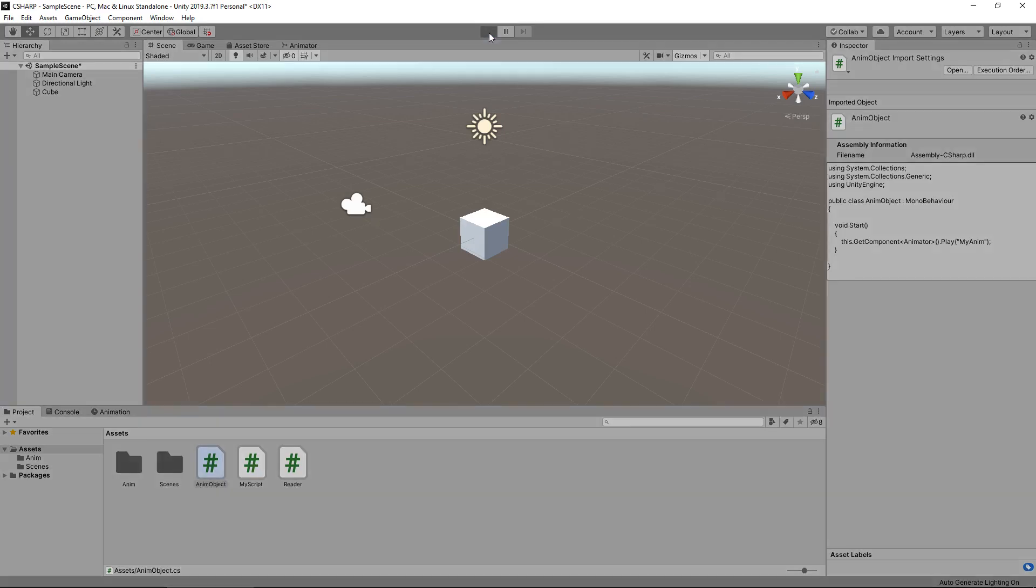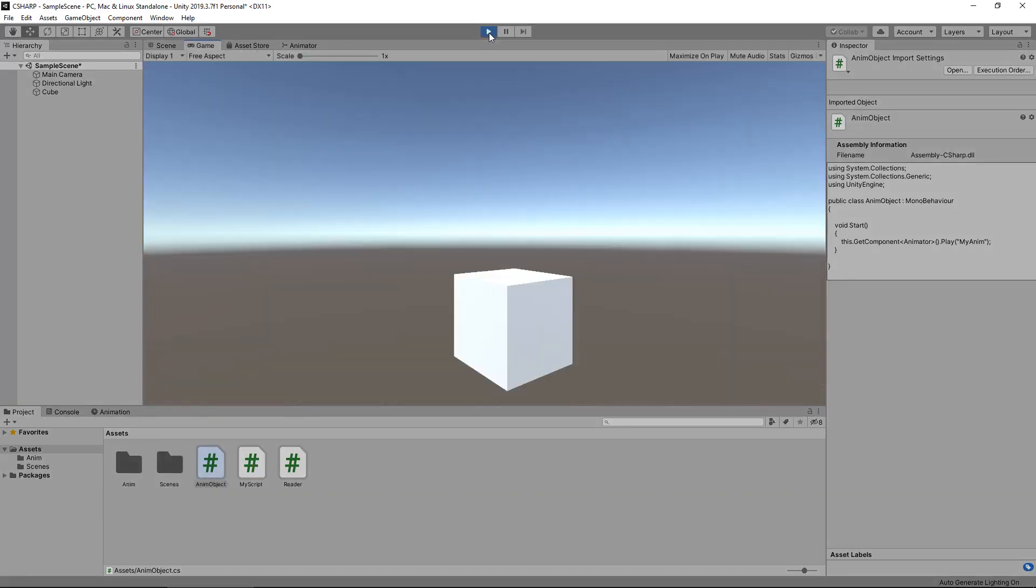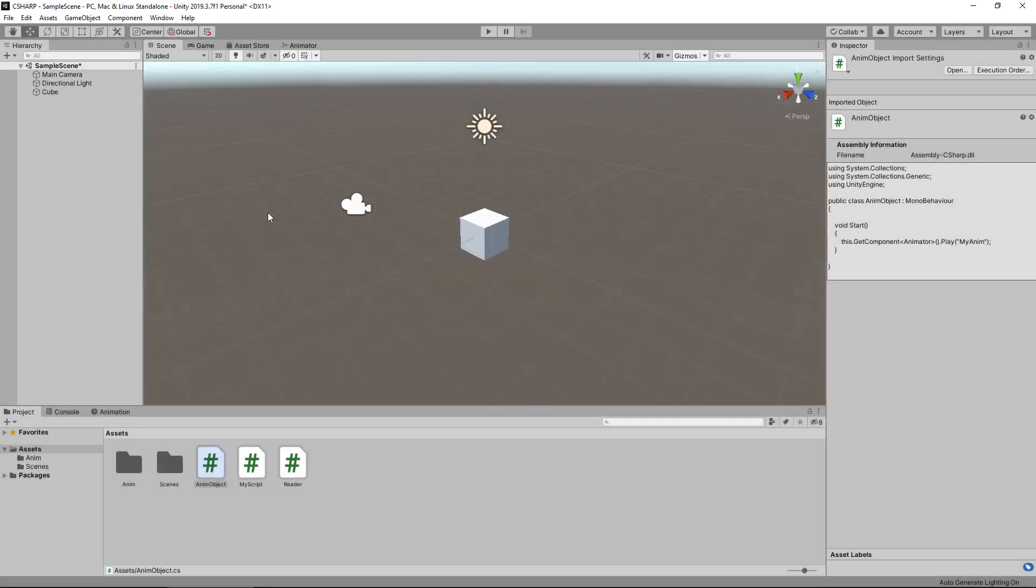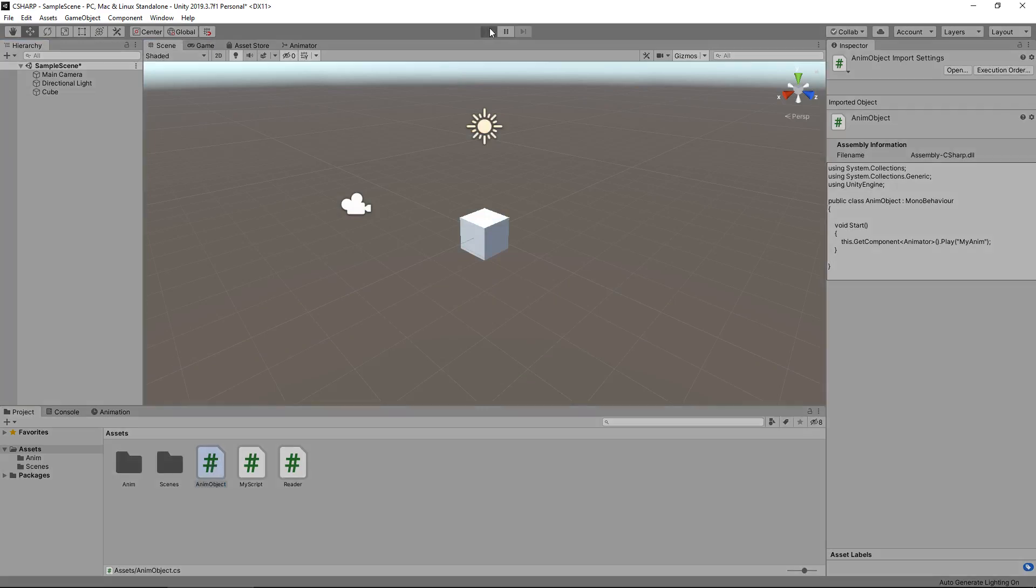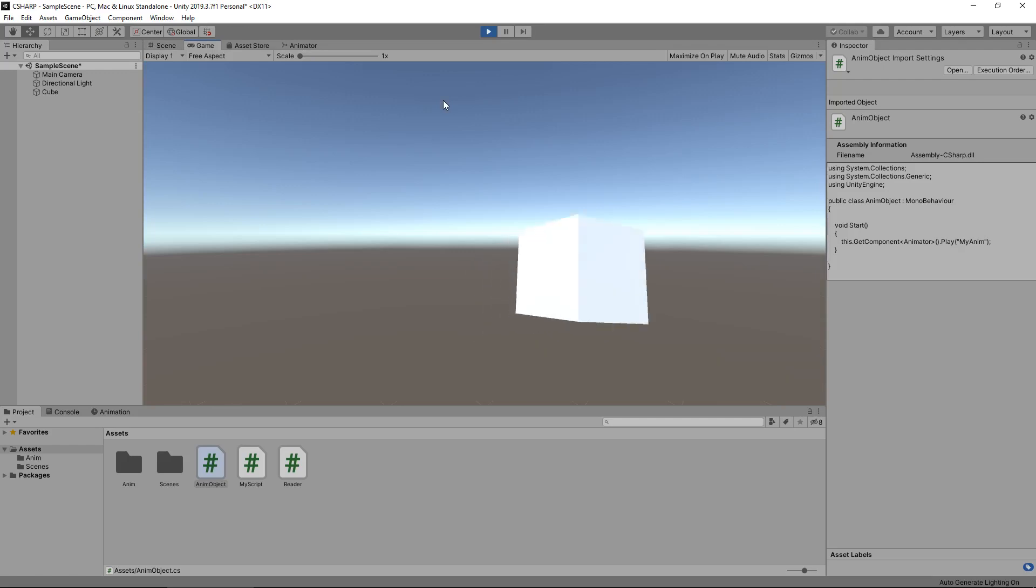Remember, this is not going to do anything at the moment. Now let's attach our AnimObject script to our cube. If we press play now, that script will execute and tell it that it needs to animate.